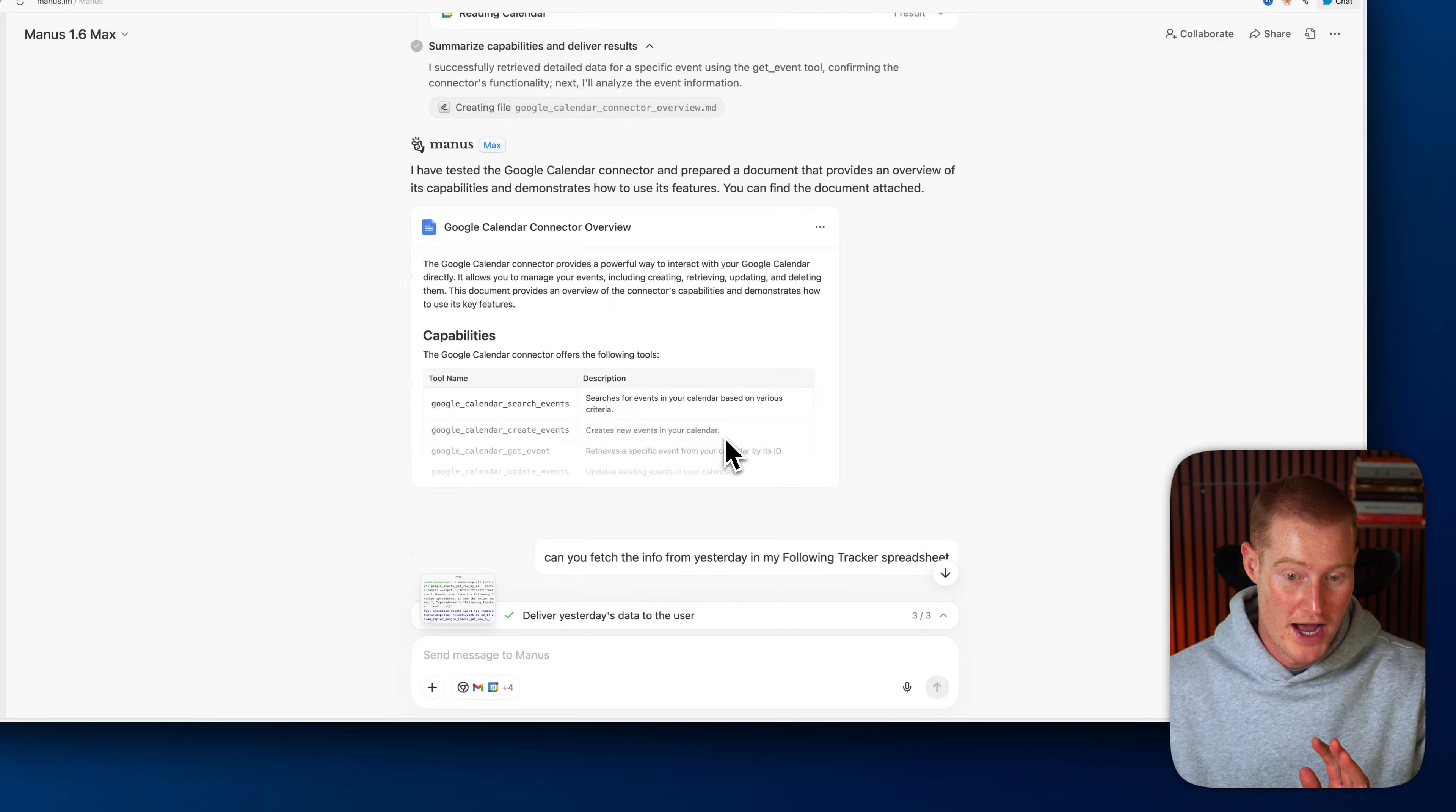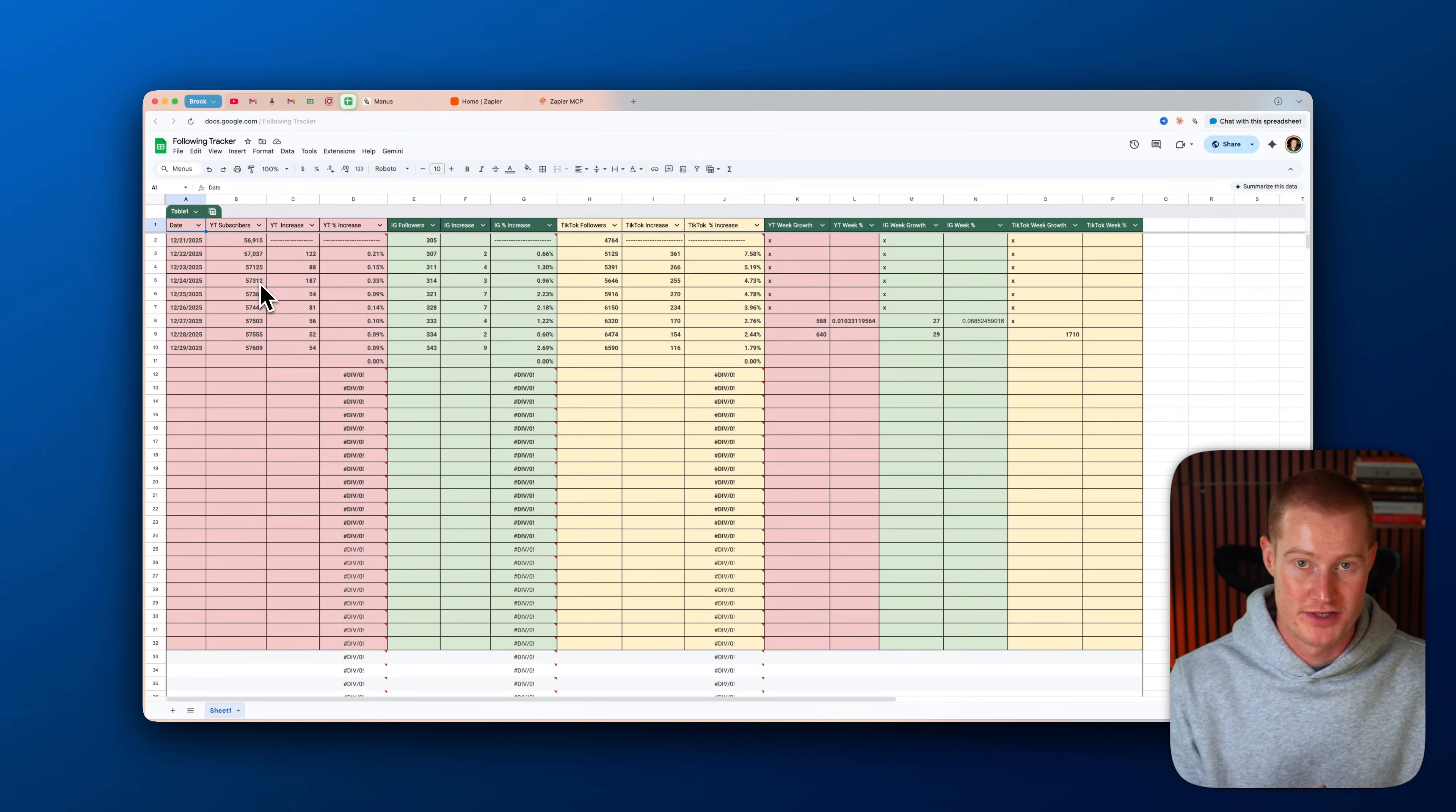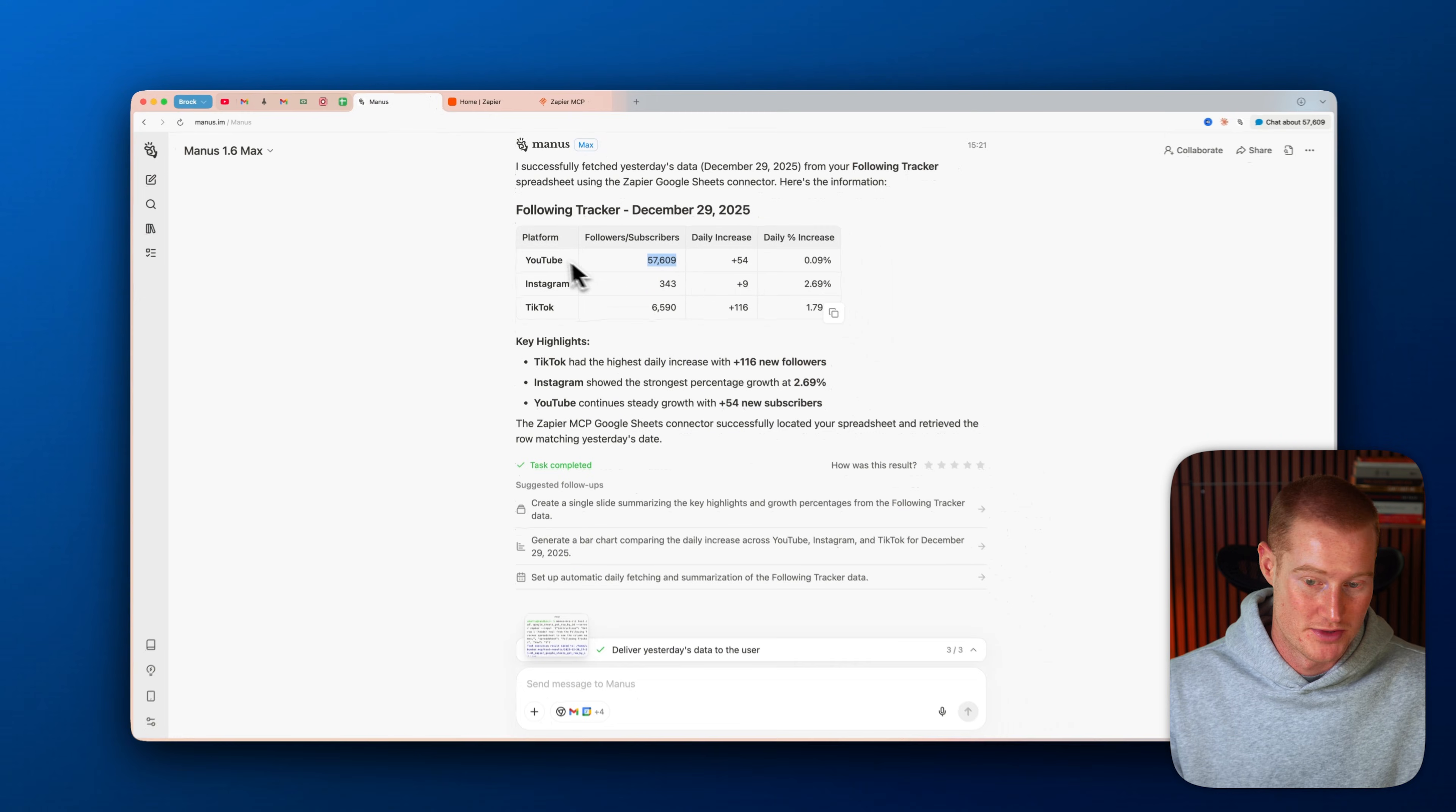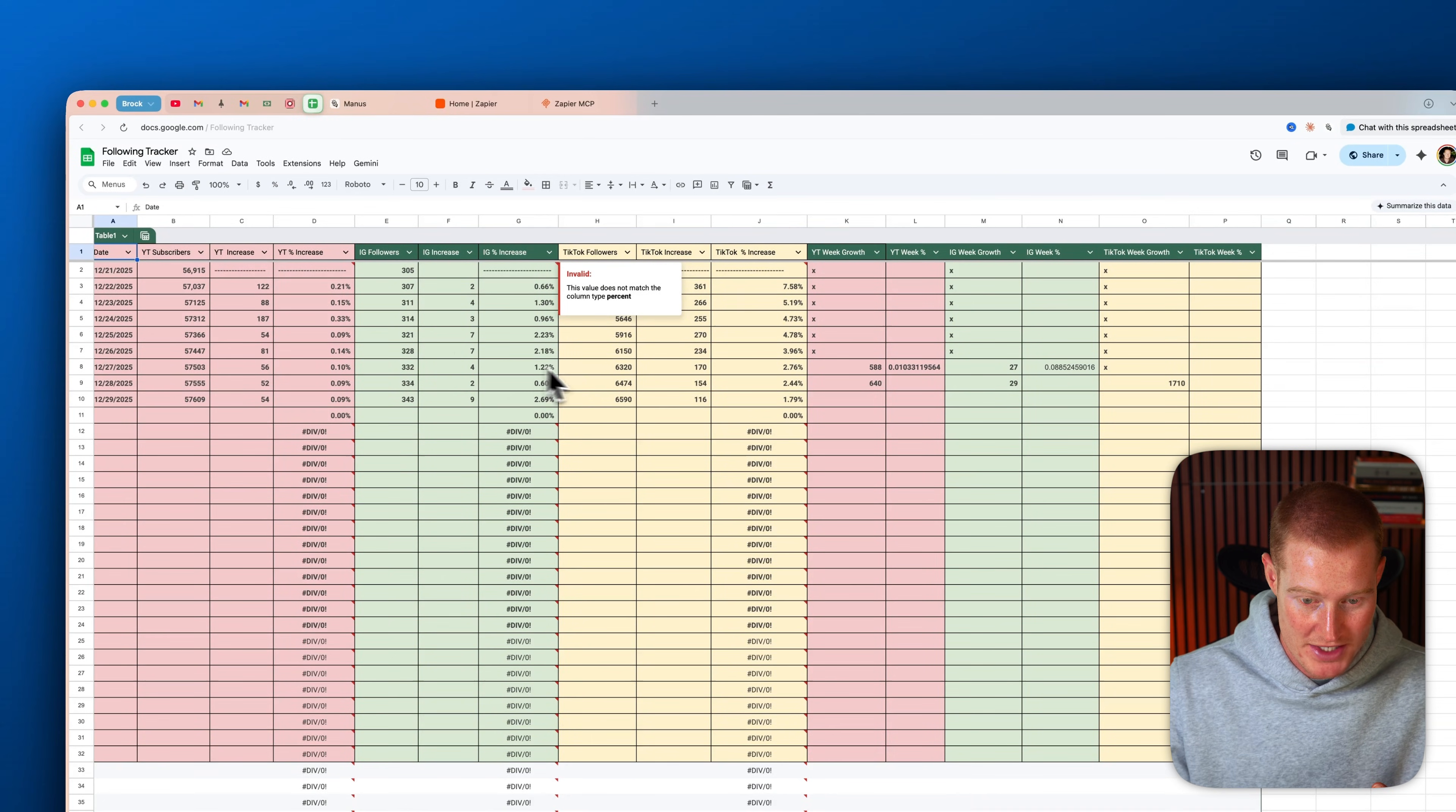For example, I asked Manus to fetch info from yesterday in my following tracker spreadsheet in Google Spreadsheets. Essentially, I have this spreadsheet that tracks my following across my Instagram, my TikTok, and my YouTube to see how much my channels are growing. And it was able to access this spreadsheet and provide this up-to-date information. So it showed yesterday I had 57,609 followers or subscribers. I had a 54 increase. And then it even explains the exact same thing for TikTok. Looks like I grew 116 followers on TikTok.